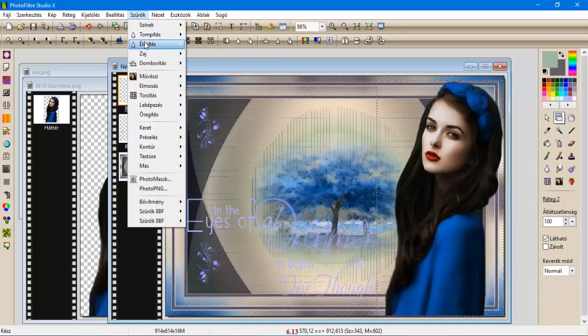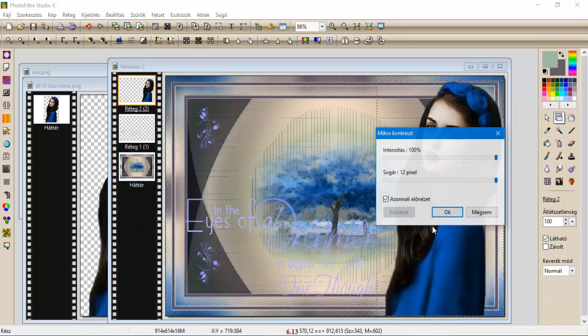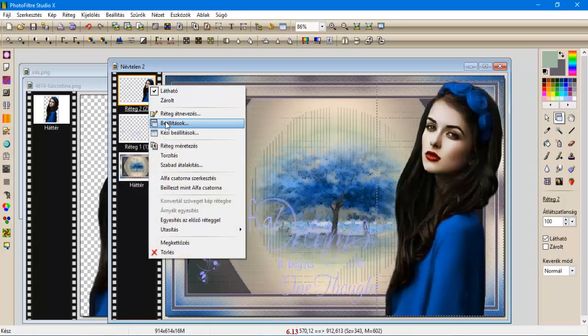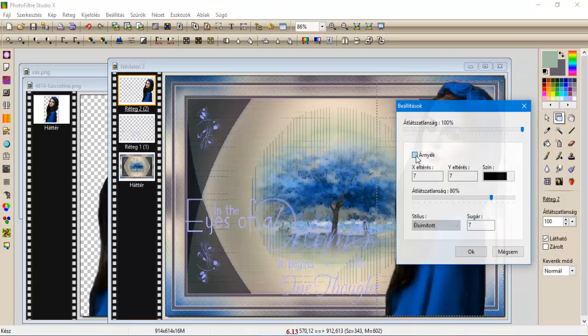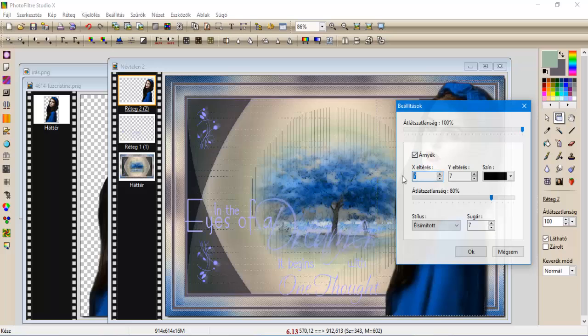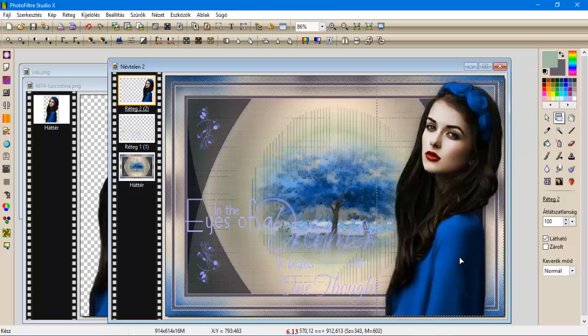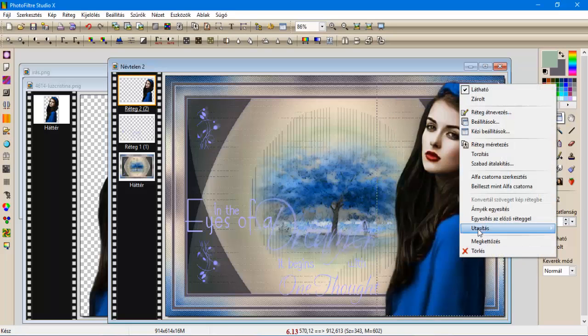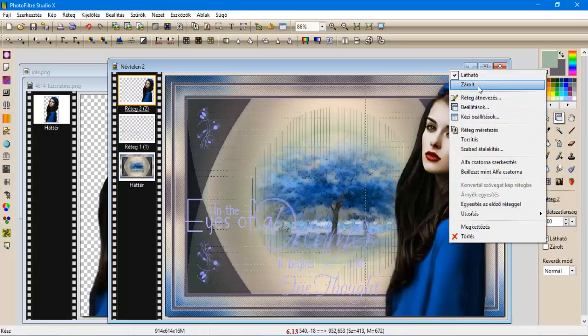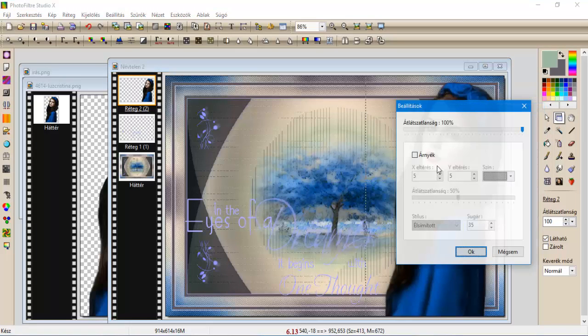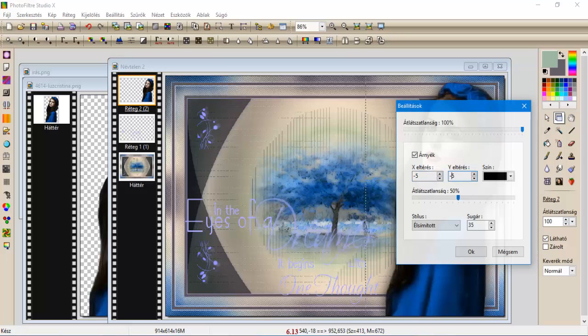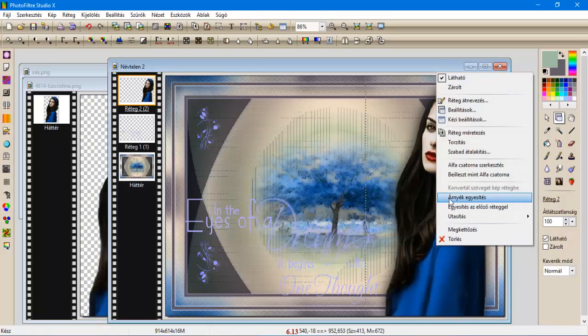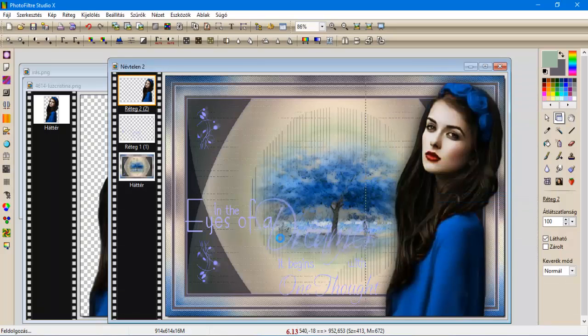Szűrőt élesítjük, mikrokontraszt 12-vel. A beállításokkal adunk neki árnyékot, az lesz 5, 5, 50 százalék, és egy 35-ös sugár. Árnyékegyesítés, és újra beállítások, árnyékolás, mínusz 5, és mínusz 5, oké, és árnyékegyesítés.